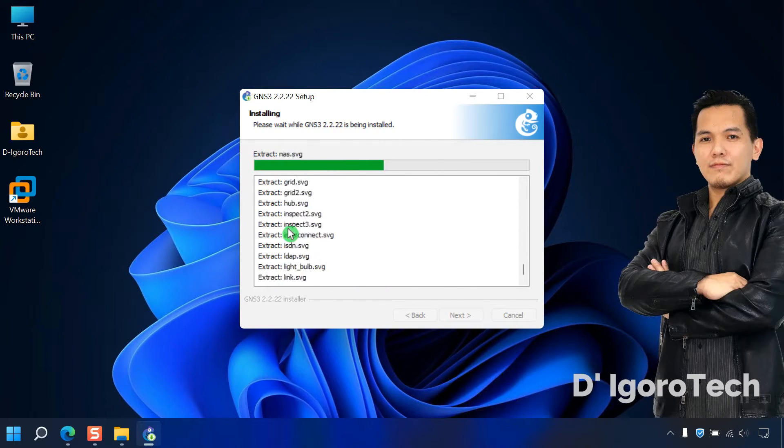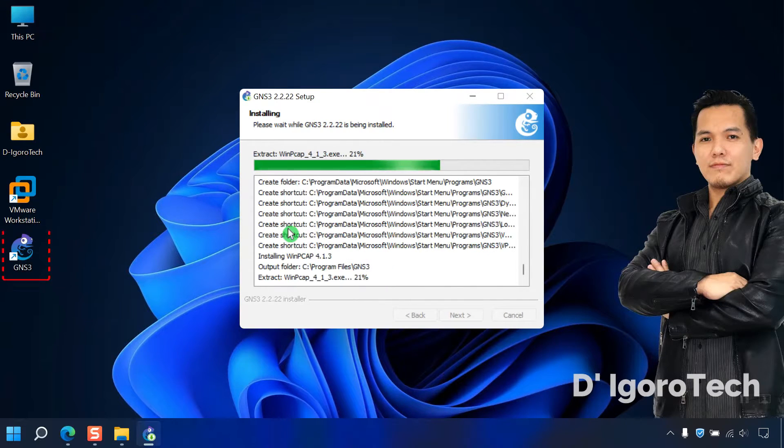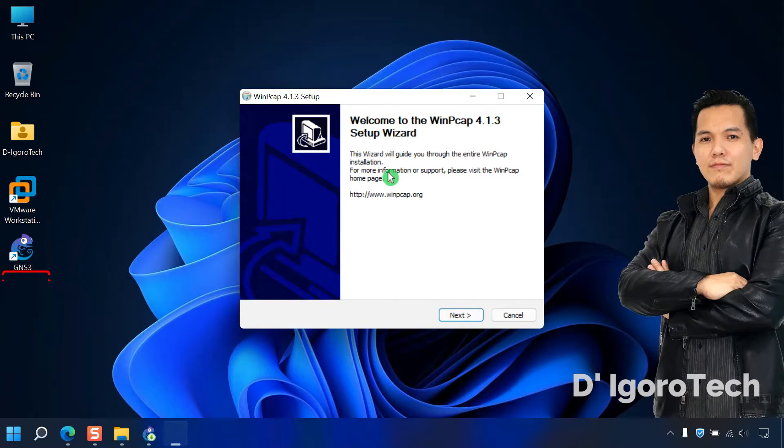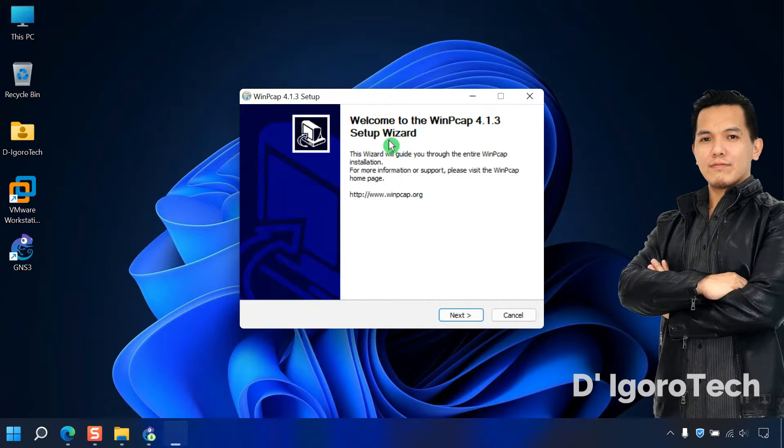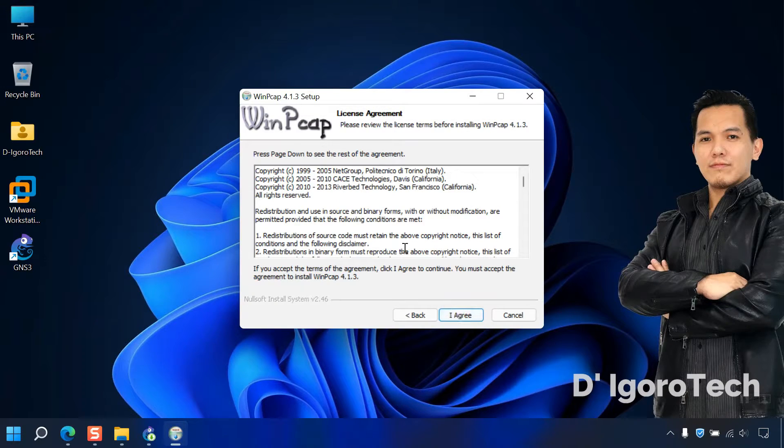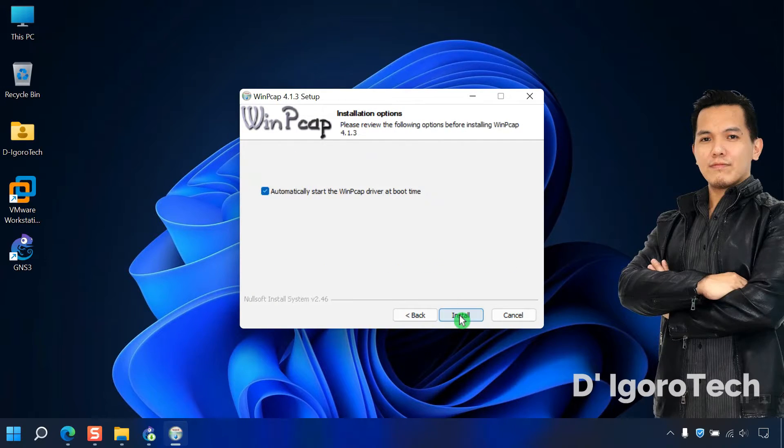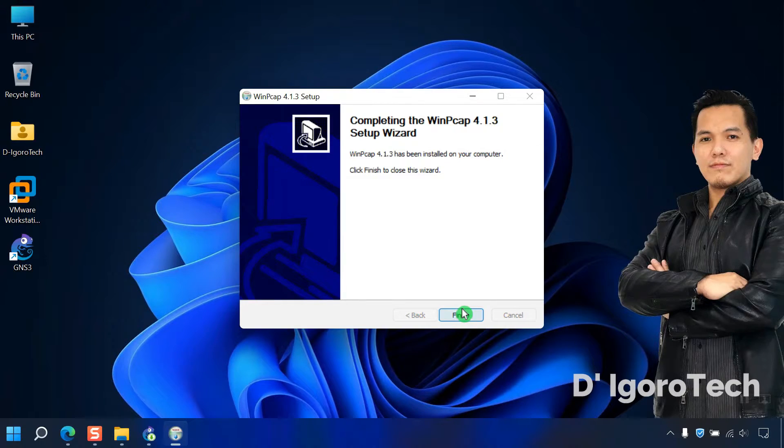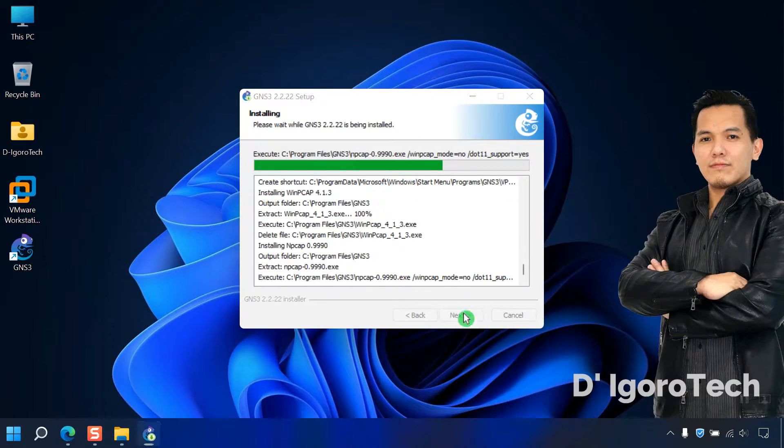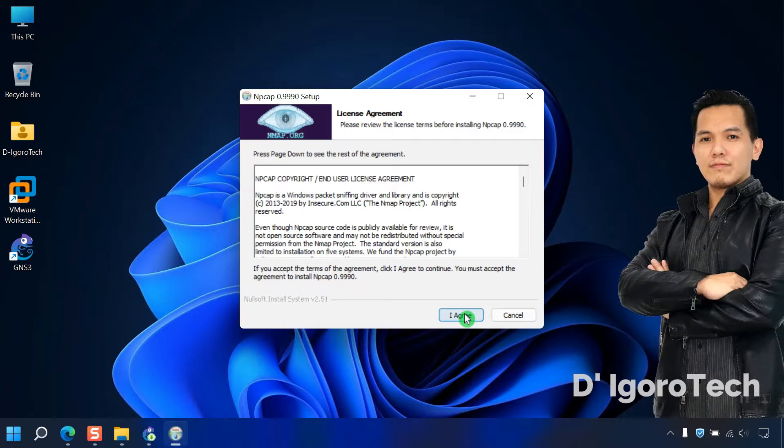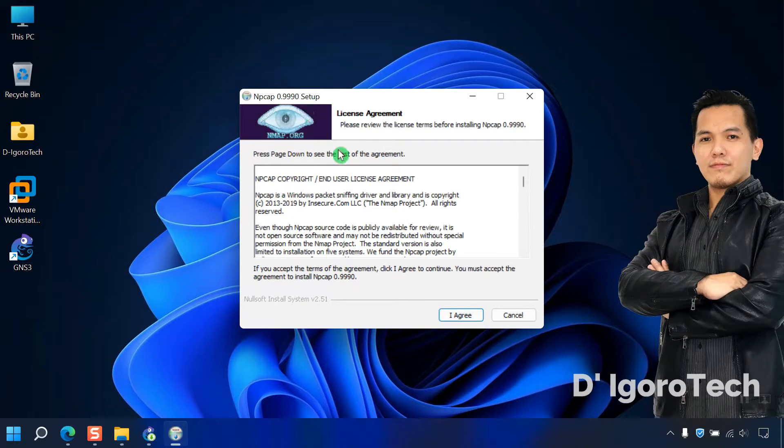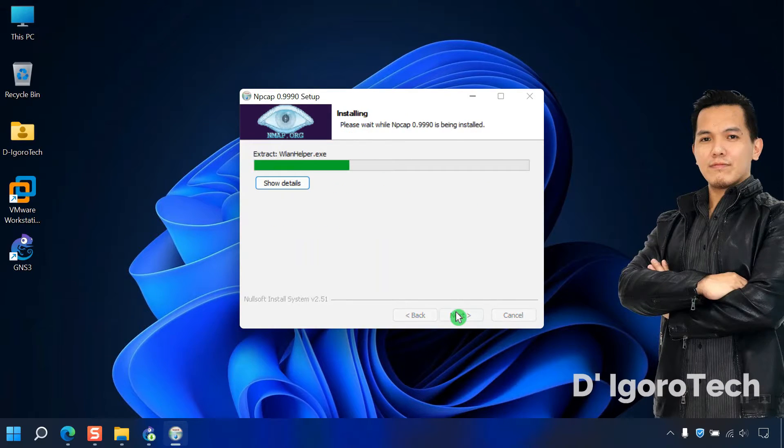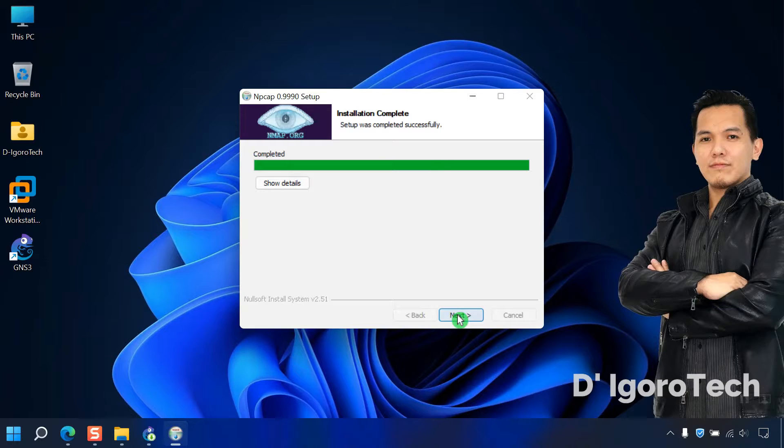Notice the shortcut application automatically created on desktop. Now, we need to install WinPCAP. Click next. Agree to the terms of the agreement. Click install. Click finish. It will also install the NP-CAP. Click I agree. Click install. Click next. Click finish.